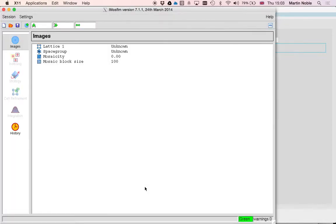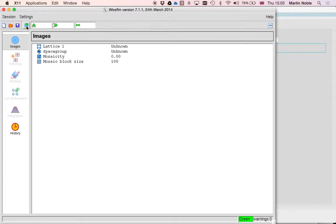It's going to fire up xwindows and then iMozFilm. How to run iMozFilm is very well documented. You can search on the web to find out more. I'll just run very quickly through autoindexing and processing so that we've got some output to have a look at downstream.